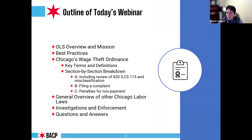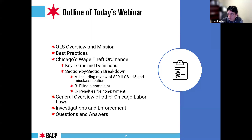This is the outline for today's webinar. We are going to provide an overview of what our office does, the mission of the office, best practices, and then dive into detail into Chicago's wage theft ordinance. We'll go over key terms and definitions, a section-by-section breakdown, including a review of the state's Wage Payment Collection Act, 820 ILCS 115, misclassification, how to file a complaint, penalties for non-payment of wages, an overview of other Chicago labor laws, how our office conducts investigations and enforcement, and a Q&A session at the end.